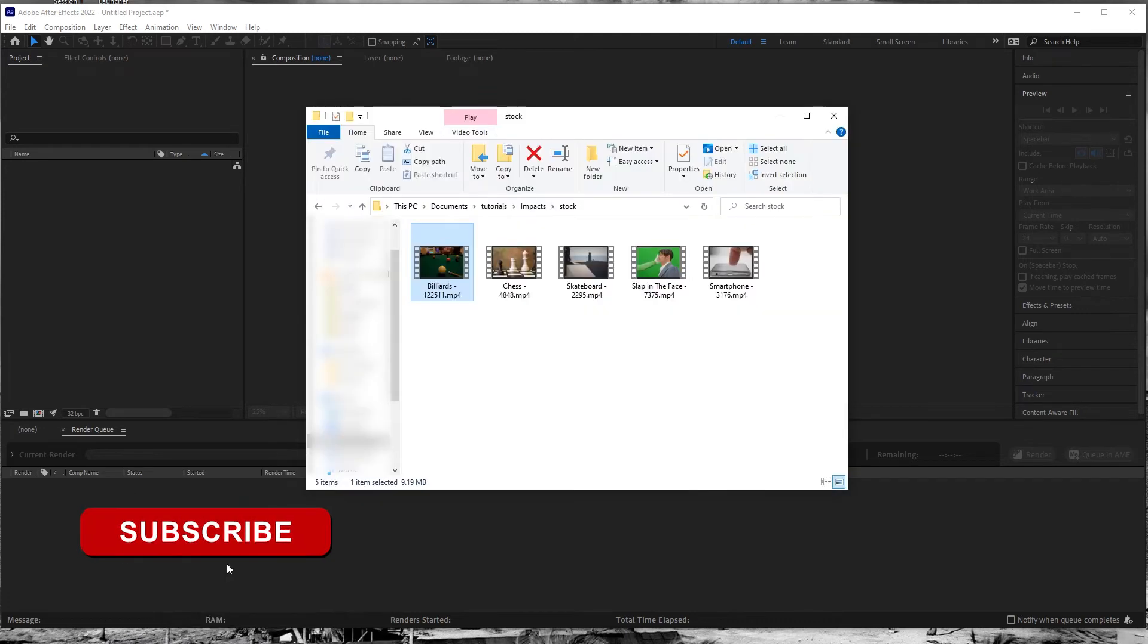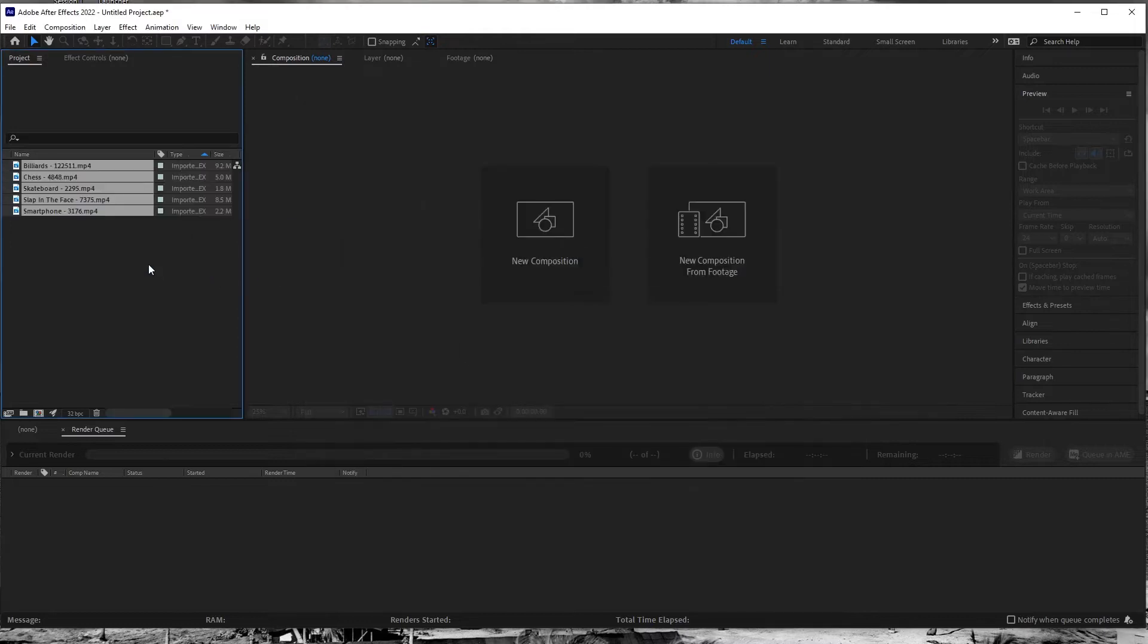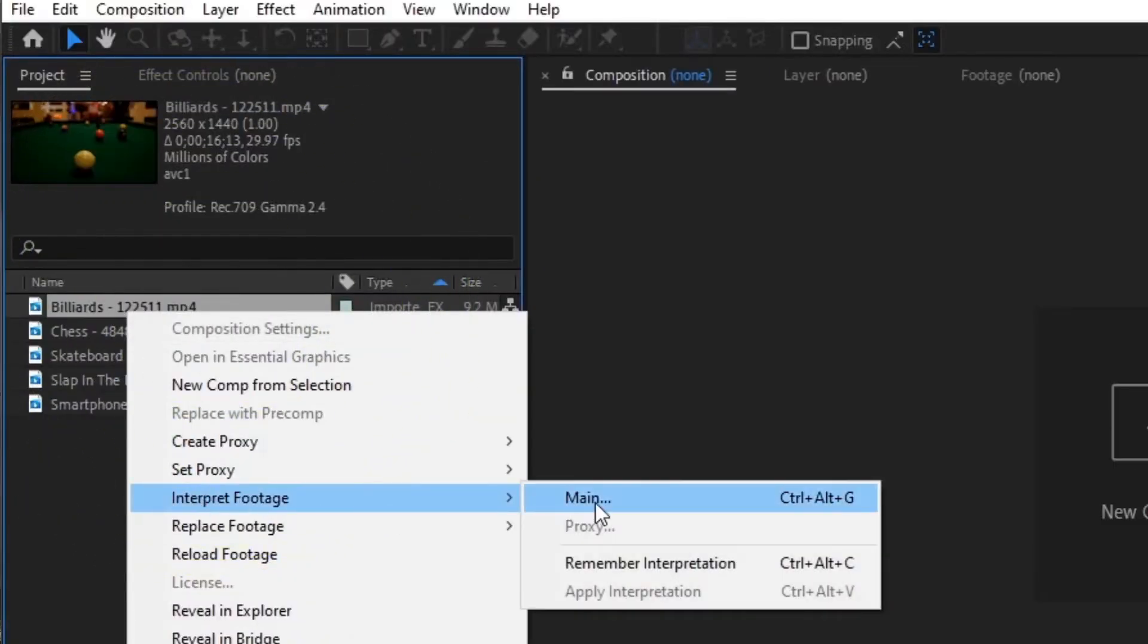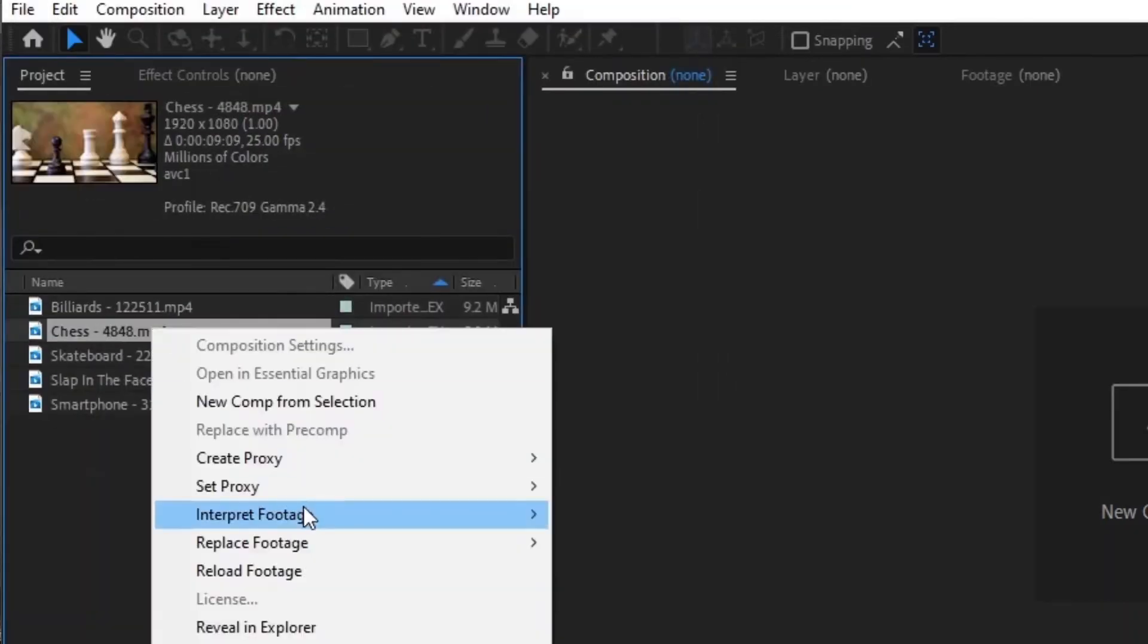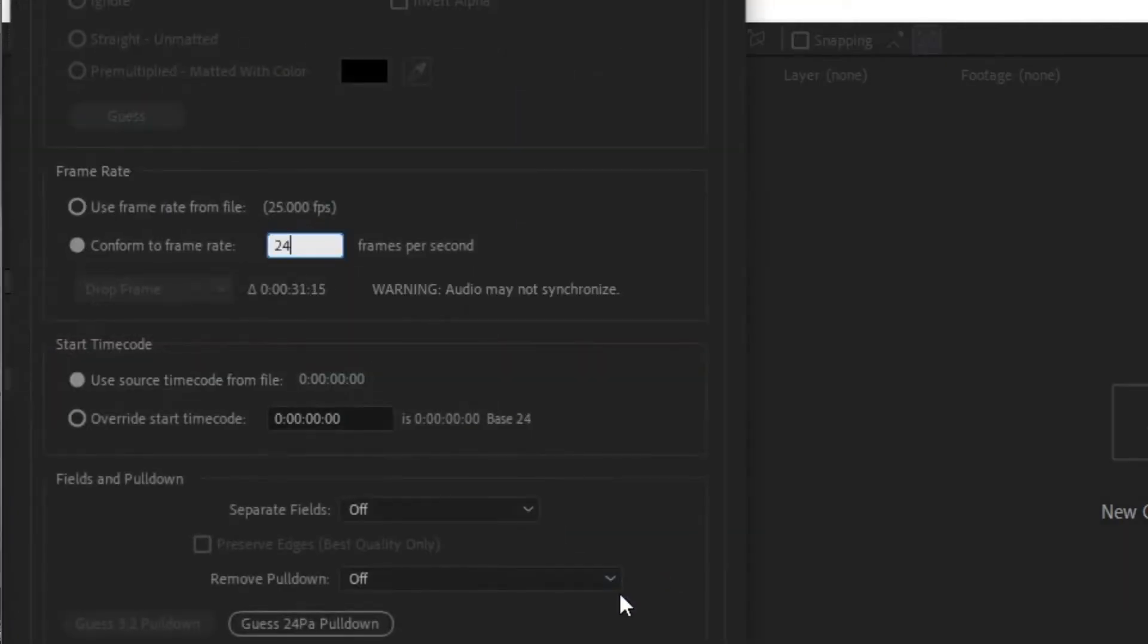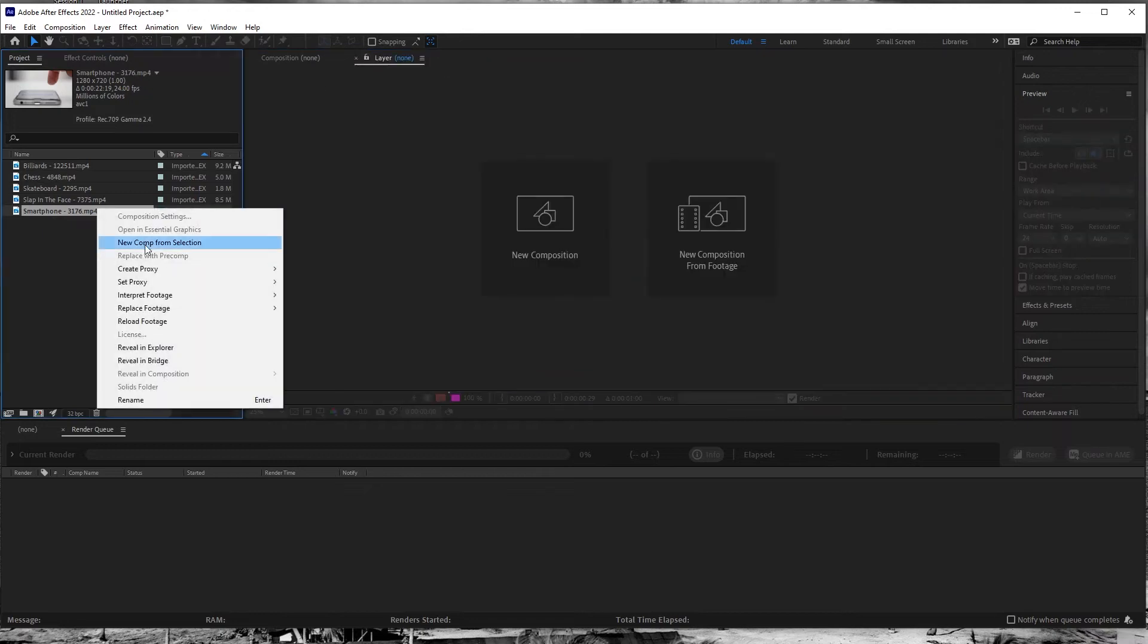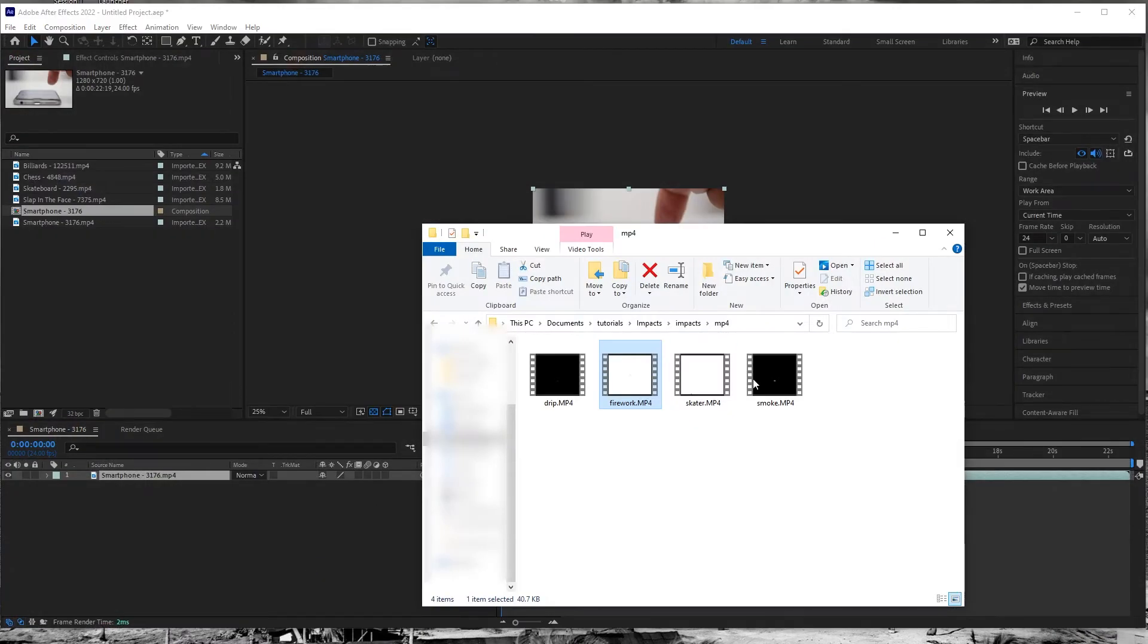So over in After Effects, first I'm going to import some footage to composite over. They're all different frame rates though, so I'll start by right clicking each of them in the project window and selecting interpret footage, setting them to 24, or any other increment of 12 to maintain consistency.